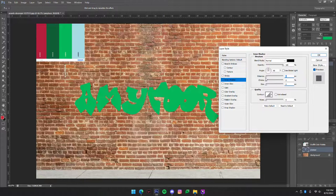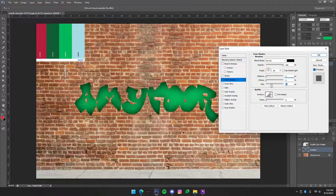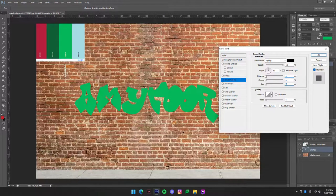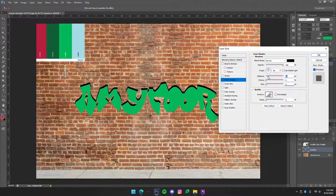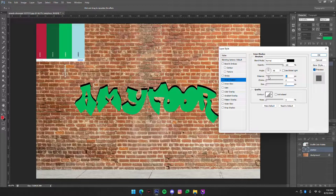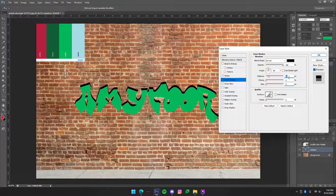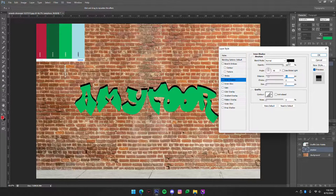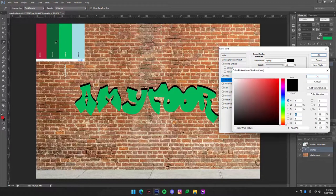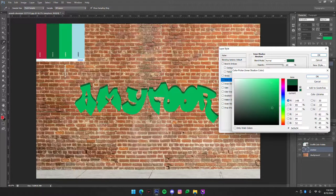So we also want to change the size to zero, completely zero. Then we're just going to set the distance to about 15 and we're going to make that the dark green.